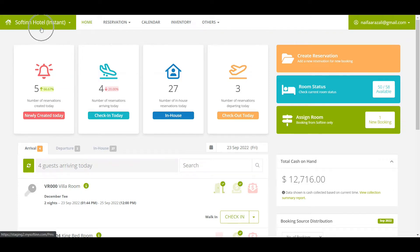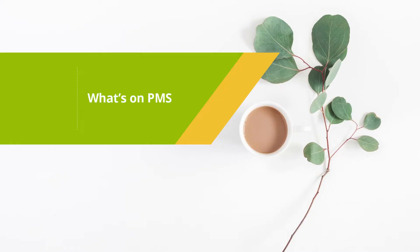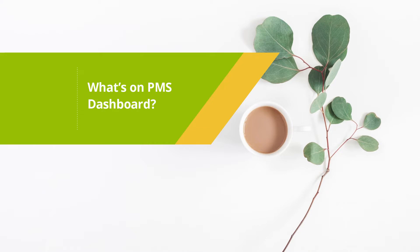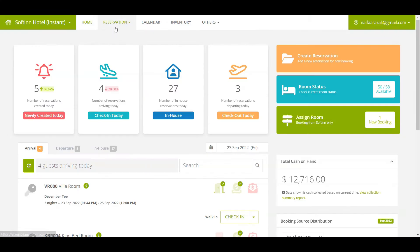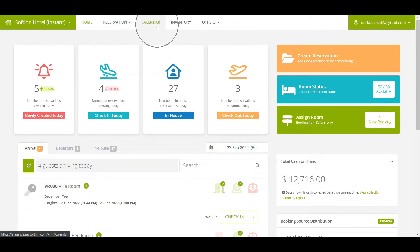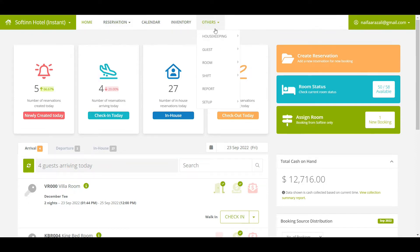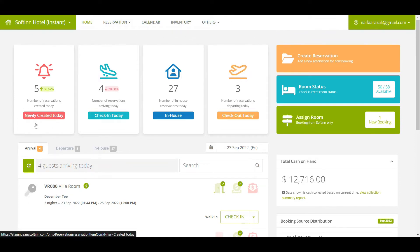Make sure you select the correct property. You can manage your property using these features: reservation, calendar, inventory, and others. On the newly created today box, you can view the number of reservations that were created today regardless of their reservation status.